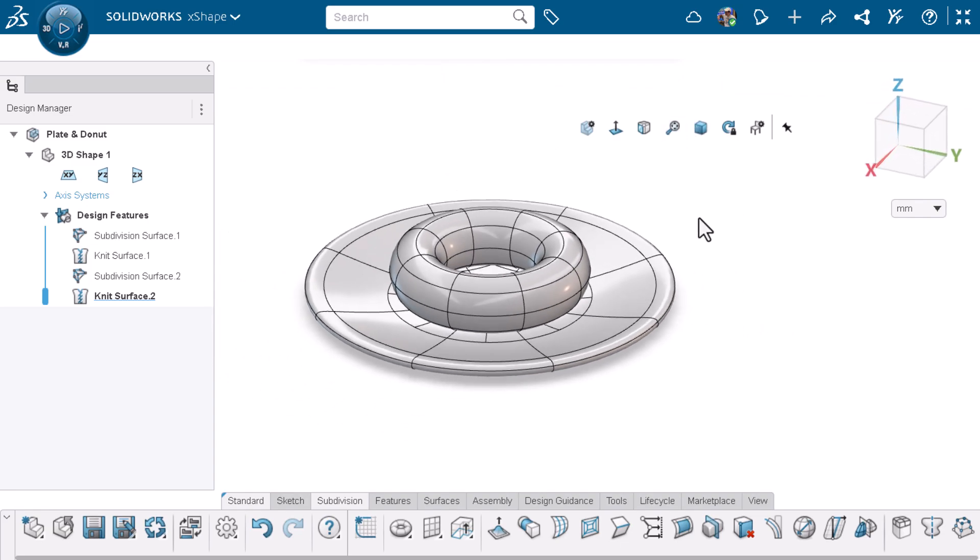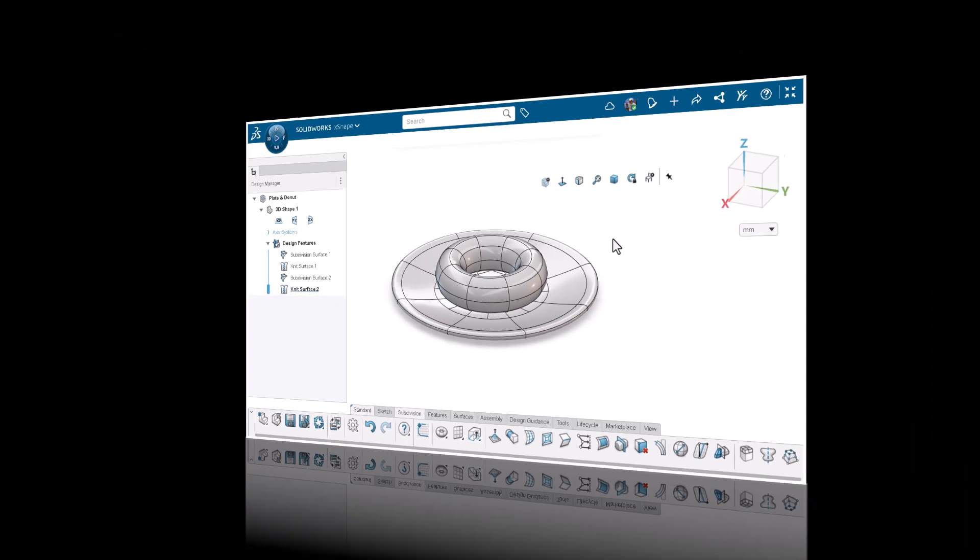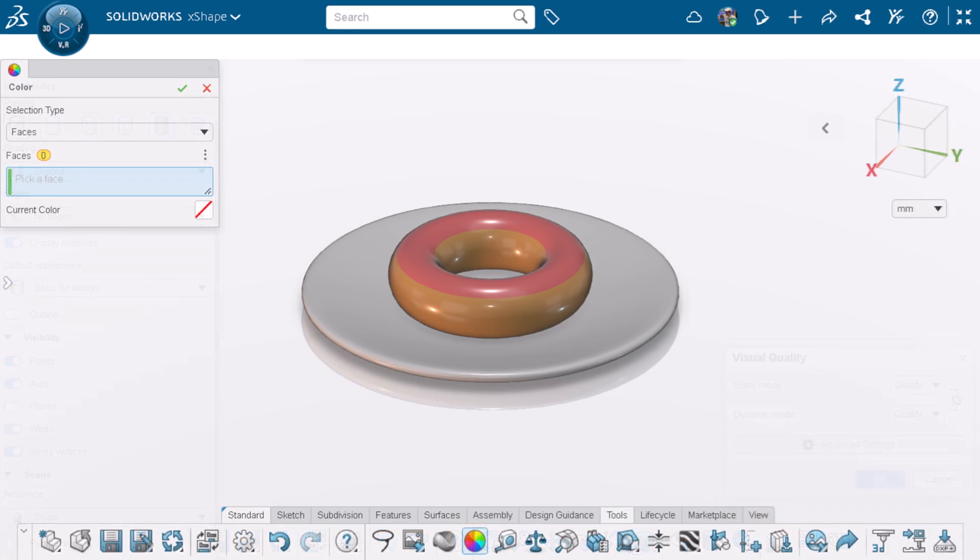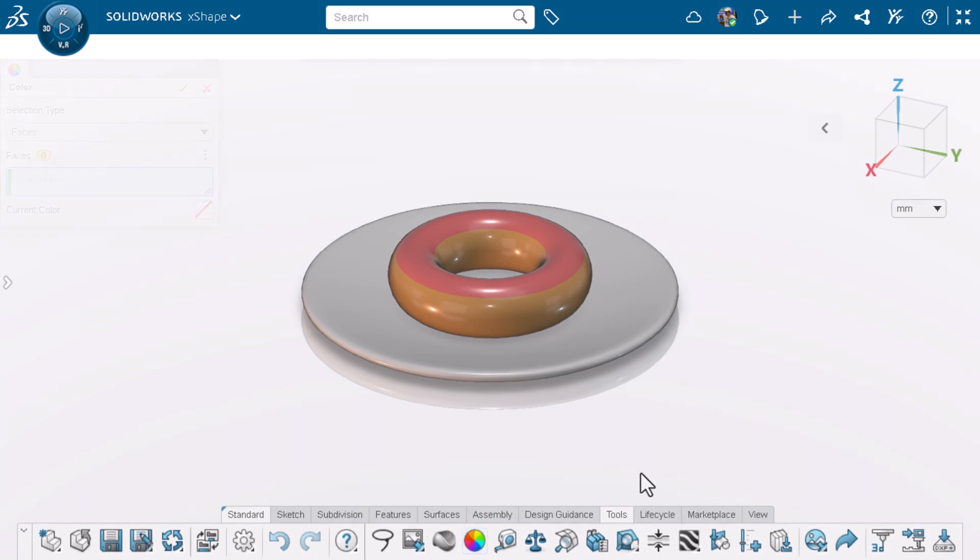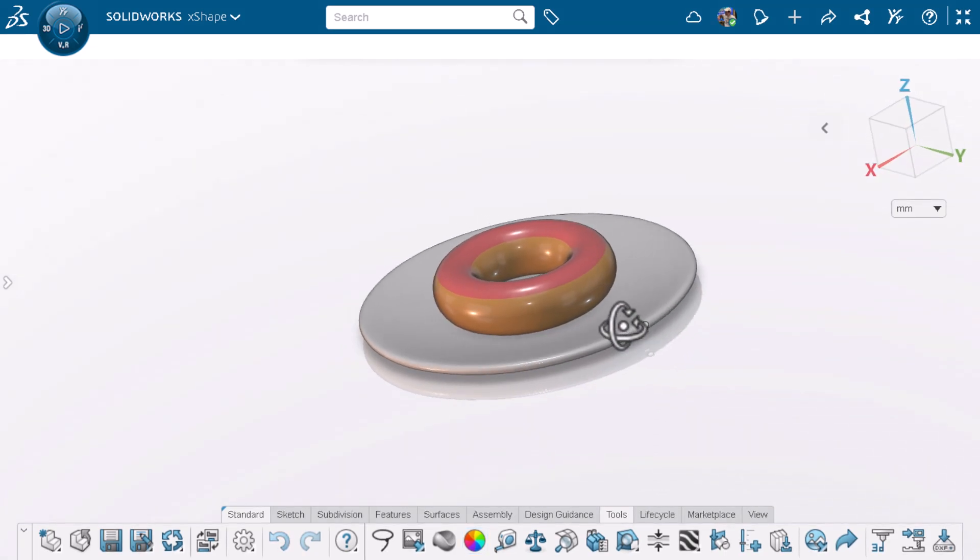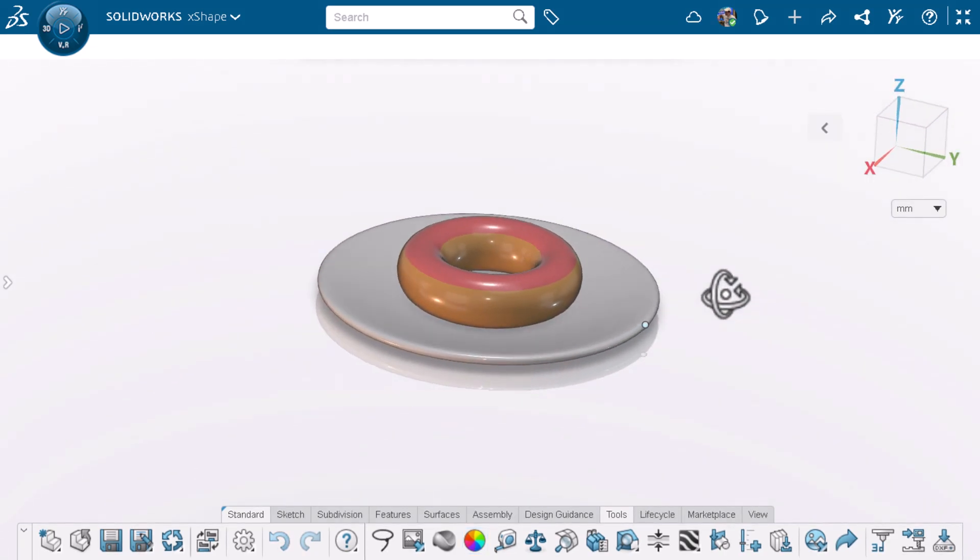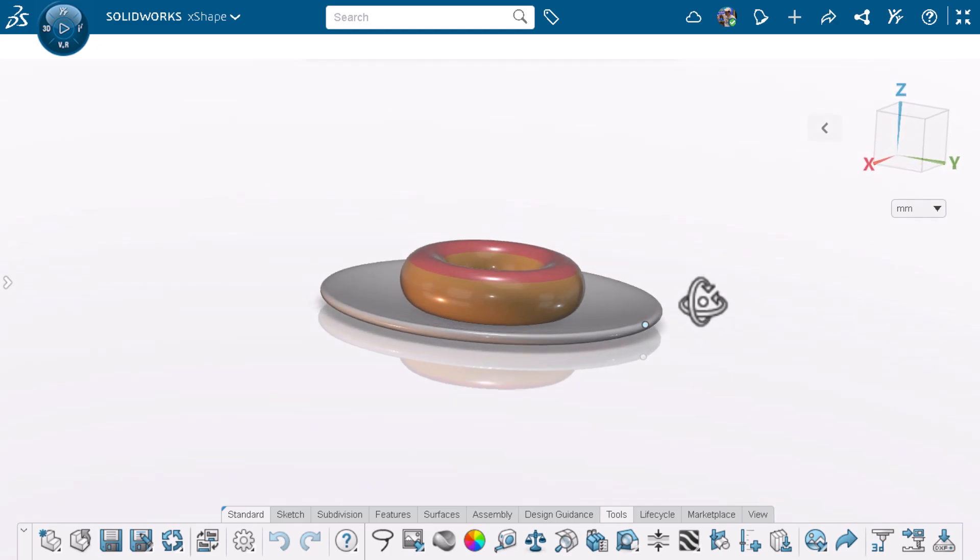XShape has colors and view modes that can turn this simple model into a tasty looking treat. Under view, you can modify the view mode and visual quality. Under tools, you can modify the color of your component. Looks good.